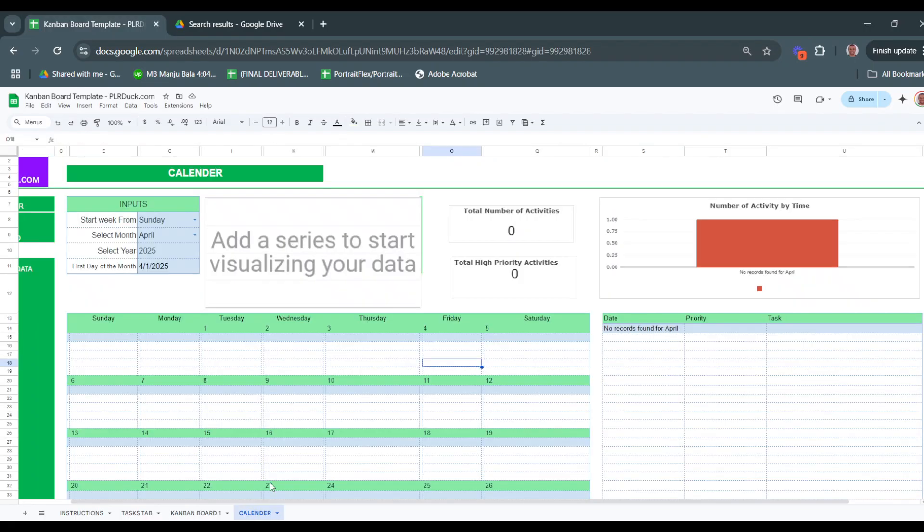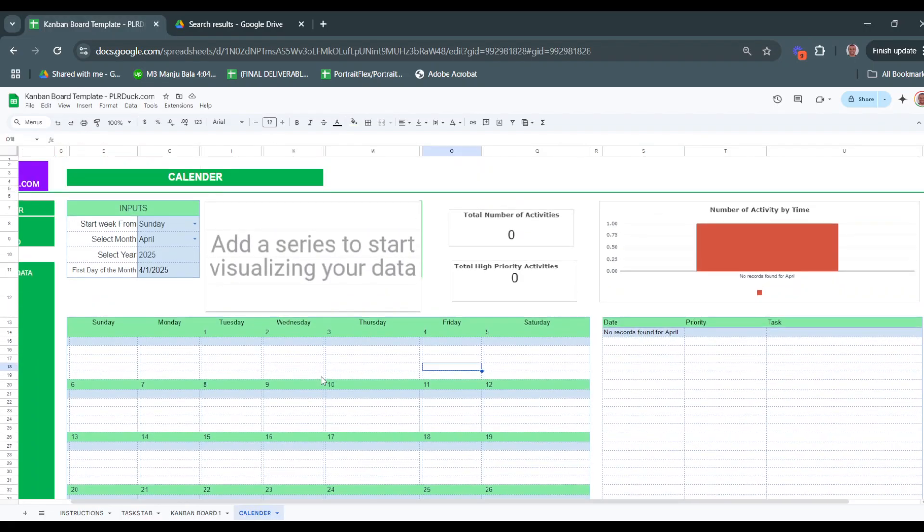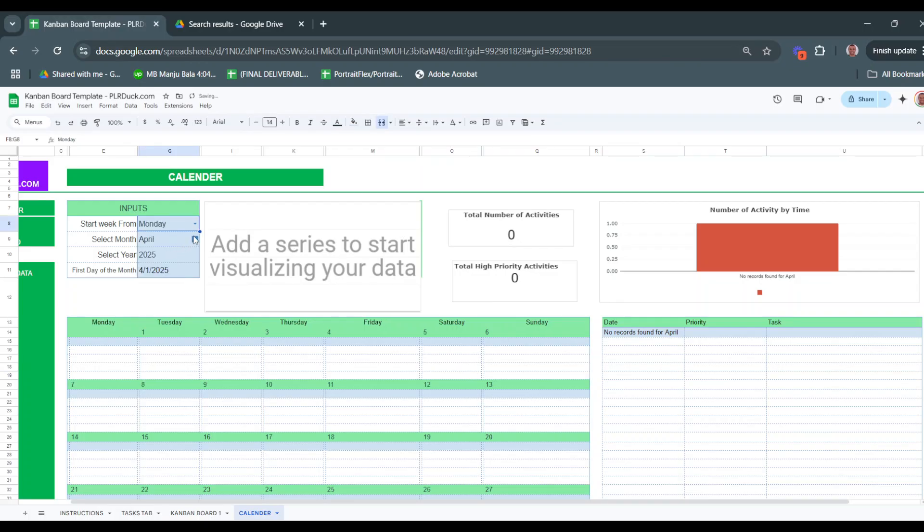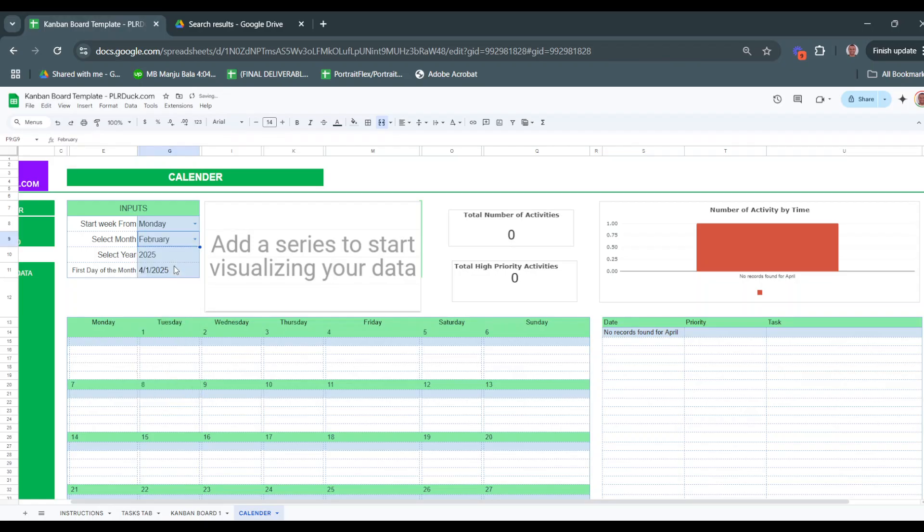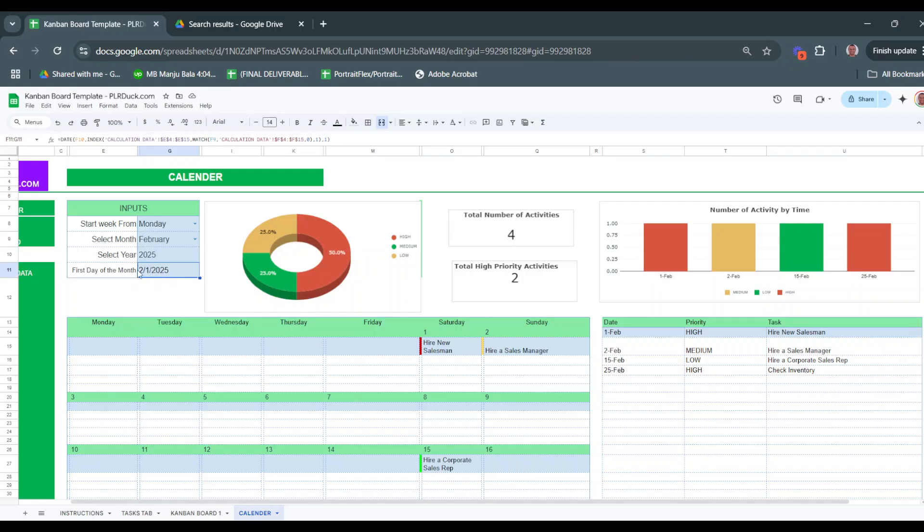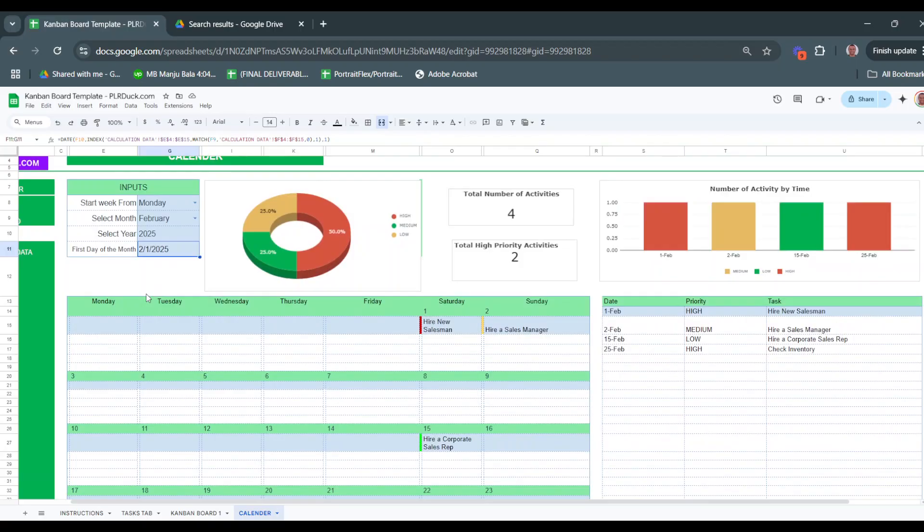Finally, there is the calendar tab. In the calendar here, I choose when my week starts - sometimes it's on Monday, sometimes it's on Sunday. Let's say my week starts on Monday. I want to see the February schedule, so I select the year and it automatically shows the first day of the month, which is the first of February.